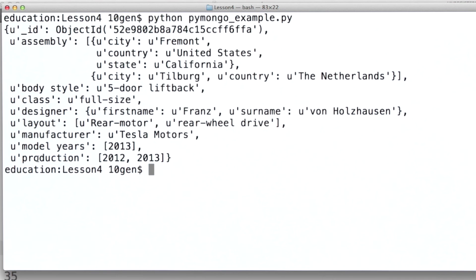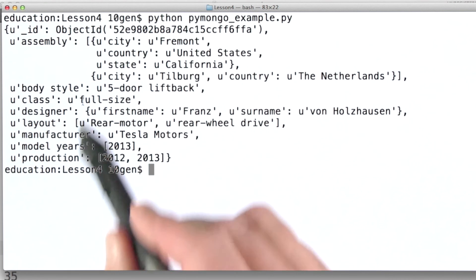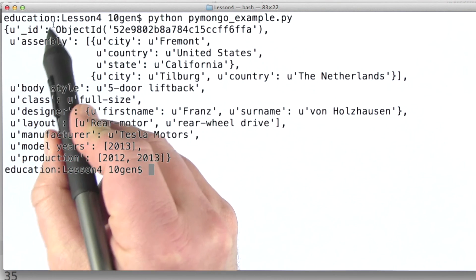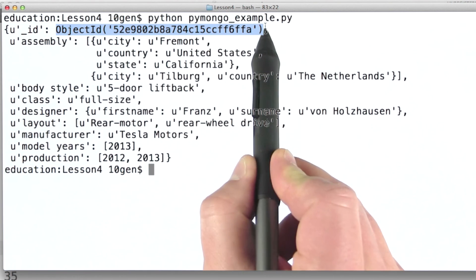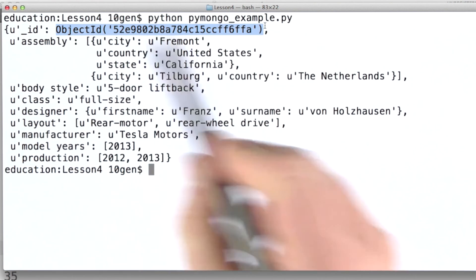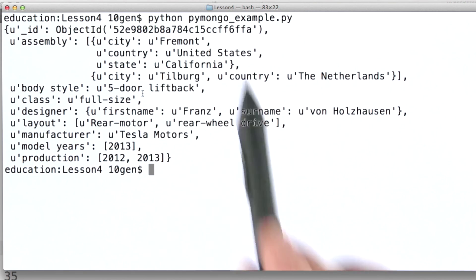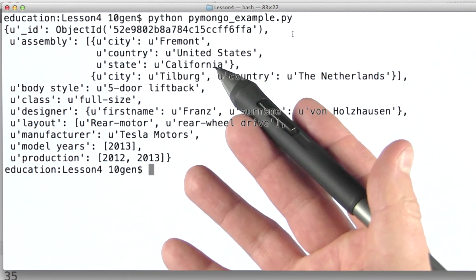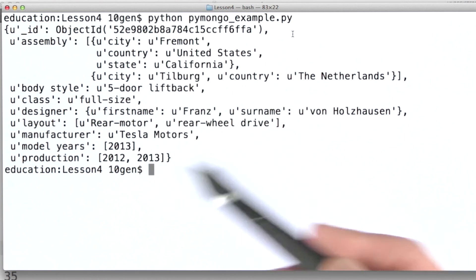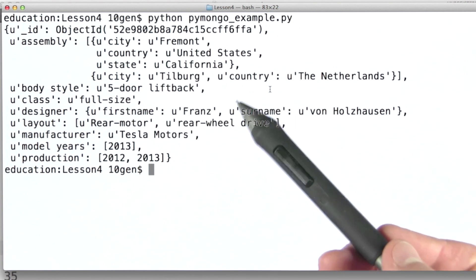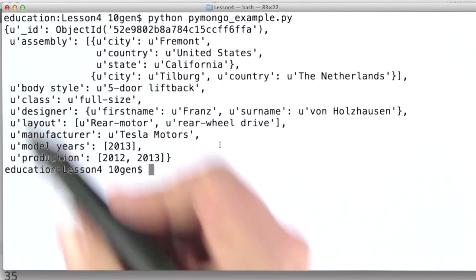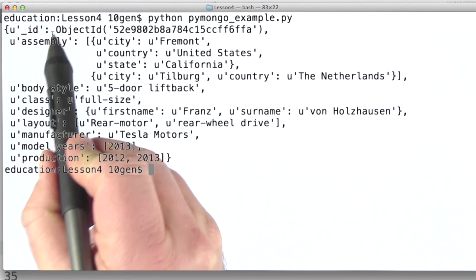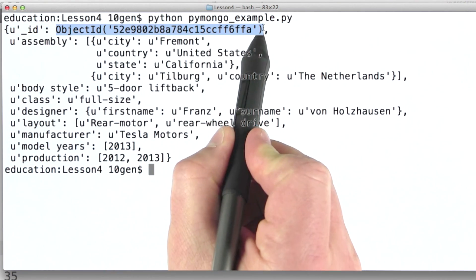One thing I want to point out is that in addition to all of the fields we specified in our code, there's a new field — underscore ID — that has this ObjectID value. That's a value that was added by the database, and we'll talk a little bit later about exactly what this value represents. The short story is that MongoDB ensures that any document we insert can be uniquely identified by its underscore ID field, and if we don't specify a value for underscore ID, MongoDB will create one for us.